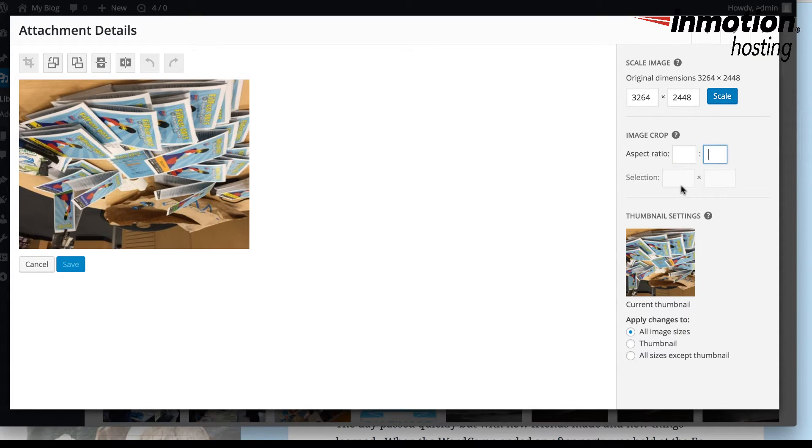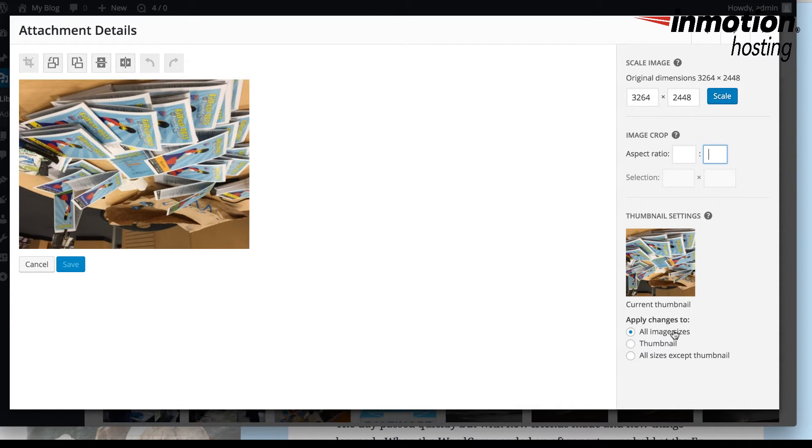At the bottom of the thumbnail settings, you can apply those to all the image sizes that are being saved by WordPress, the thumbnail that you're looking at here, or all sizes except the thumbnail.